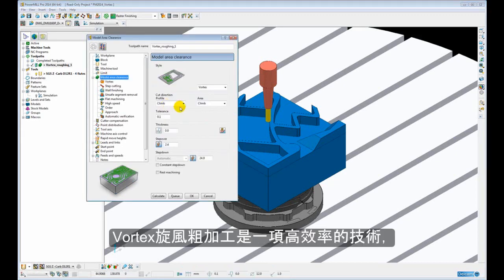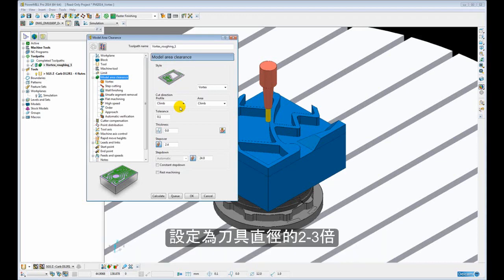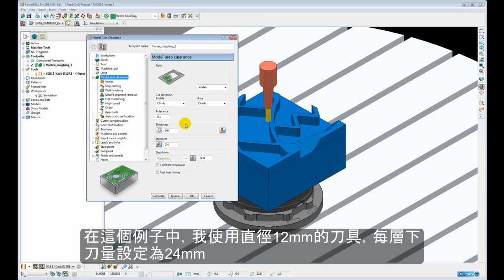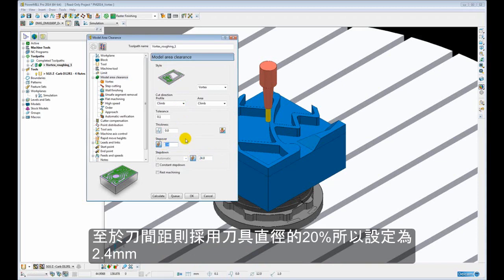Now because Vortex is a high-performance roughing technique and allows us to run the tool at its maximum cutting parameters, typically we are going to be using step downs in the region of 2 to 3 times the tool diameter. In this example, I have chosen a step down of 24mm for a 12mm diameter tool, so that is 2 times D, and a step over of 20% of the tool diameter, or 2.4mm.